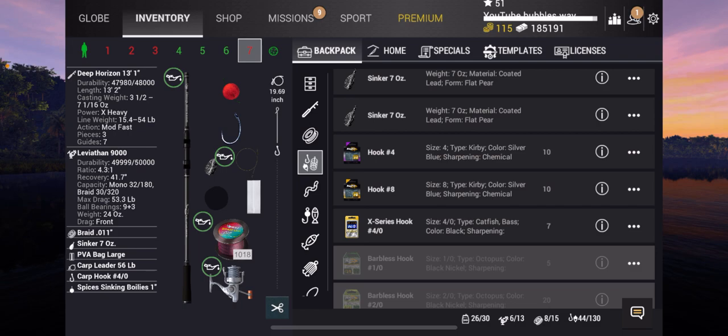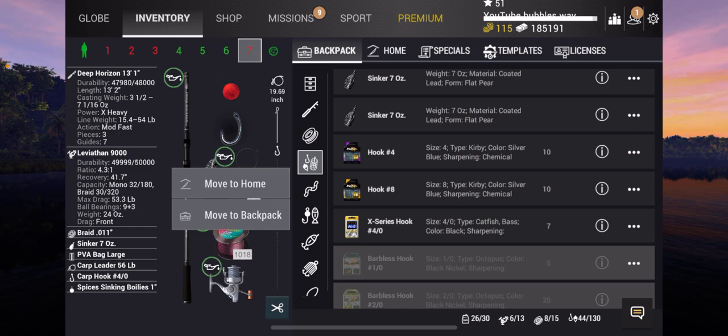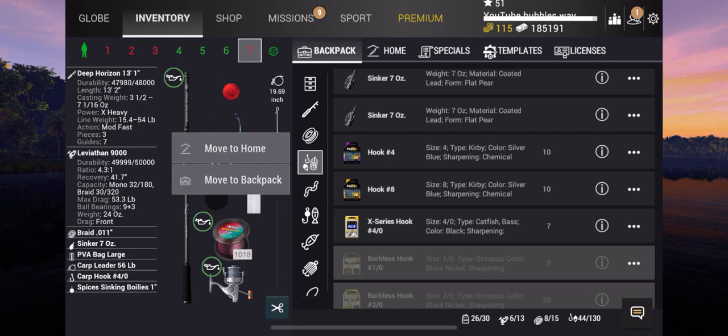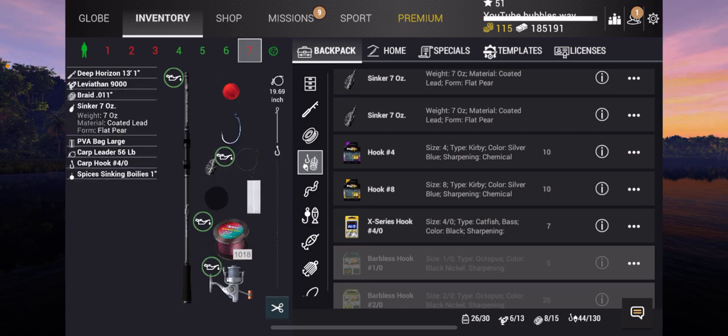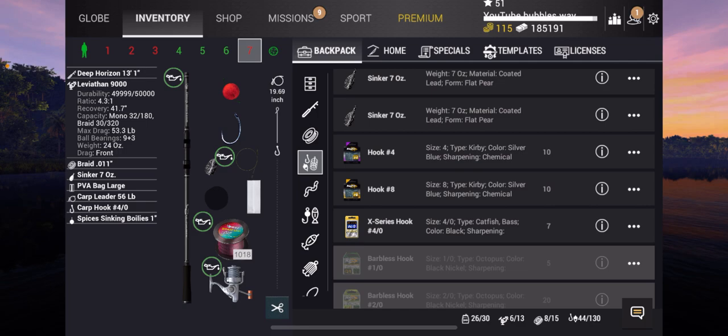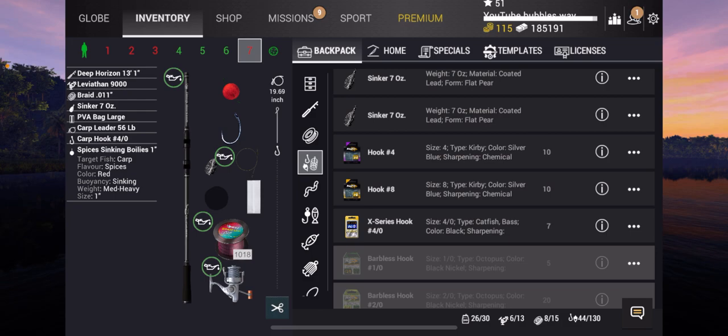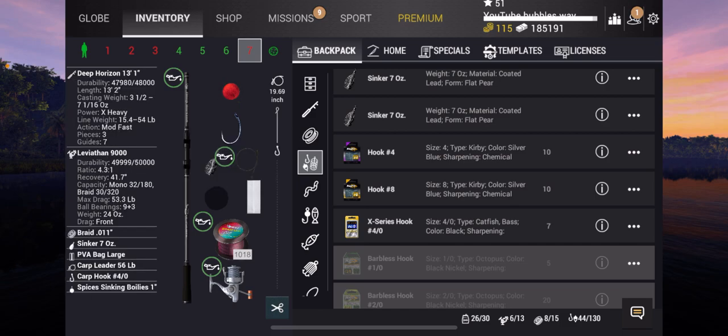We've got a carp leader 56 pound, we've got a carp hook, and then we have our line which is at 57 pound braid, and then we have a sinker 7 ounce, and then of course we have the Eleventh Reel 9000. On there I've got the Spices Sinking Boilies. You can use all different types of boilies or you could use corn or peas or sweet corn or sweet peas, it's a cheaper bait.